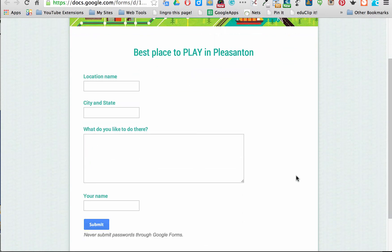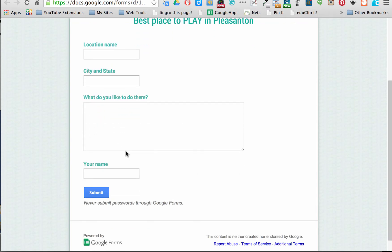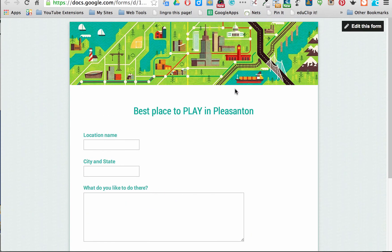On that form it was very simple. I put the location's name and the city and state. Everyone knows that this map is about Pleasanton, California, but that information is needed to populate these places on the map. I also wanted to add some detail: what is it that you'd like to do there? And then the person's name. When they submit that, I can gather the information from a spreadsheet.